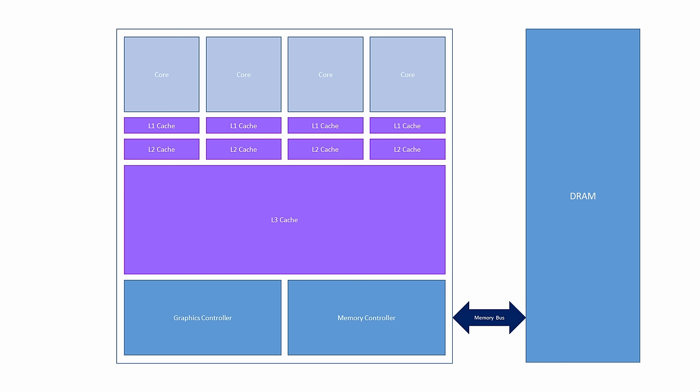The CPU's cache is arranged in levels of increasing size but decreasing speed of access. Each core has its own level 1 cache. This is the quickest level because it is closest to the core but it is also the smallest. Typically, the level 1 cache has a capacity of 64 kilobytes and an access time of between 1 and 2 nanoseconds. The level 1 cache is divided into two, one half for program instructions and one half for data. This allows instructions and data to be accessed independently, making the level 1 cache even more efficient.